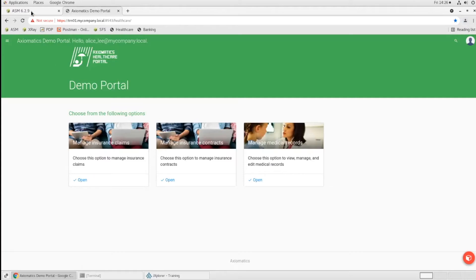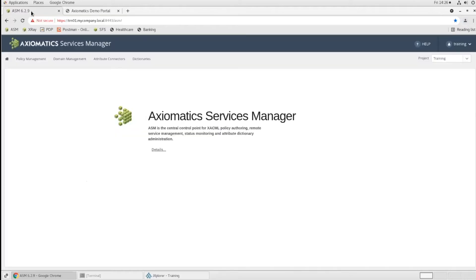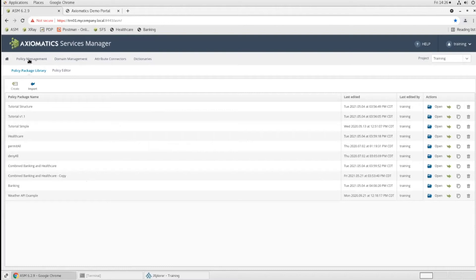So I'm going to switch over to our Axiomatics policy server and go into the policy management module, and we can take a peek at various sections of this policy.